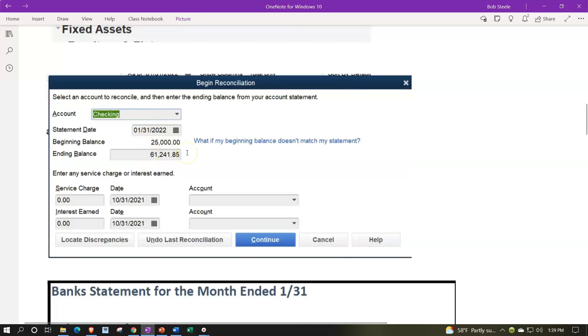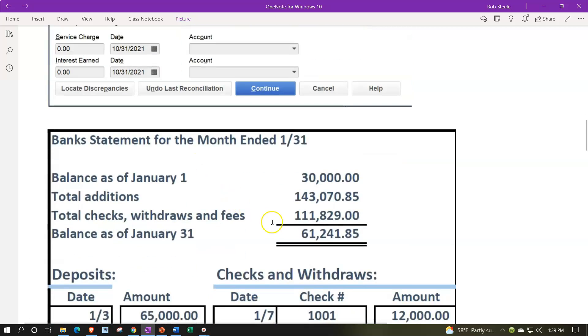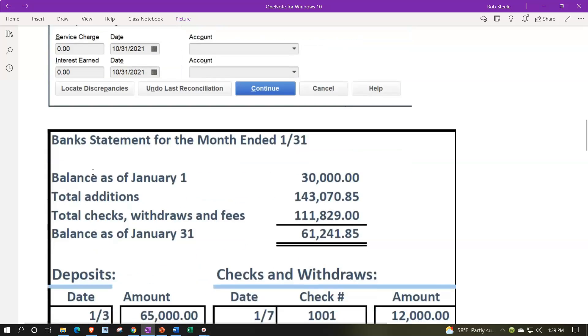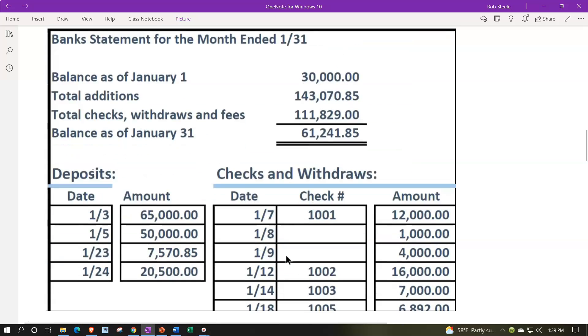We've got the ending balance at 61,241.85. That matches what's on the bank statement. I'm not going to add any service charges or interest. I don't like using these things here because I would rather do that on my end and just enter it directly into the check register if they're going to be needed. So I will typically simply go forward.